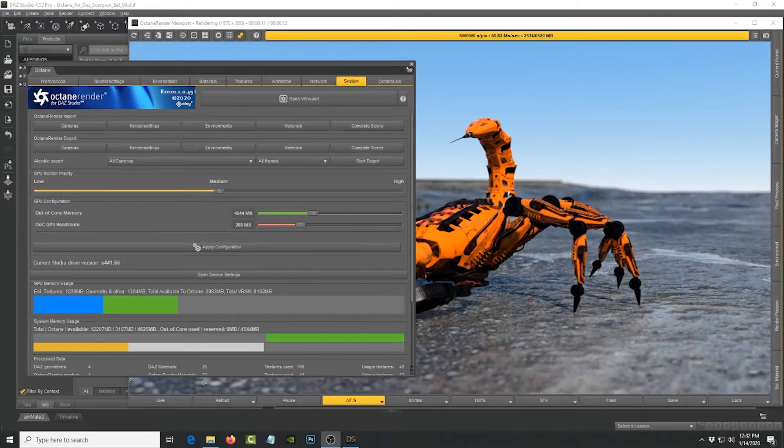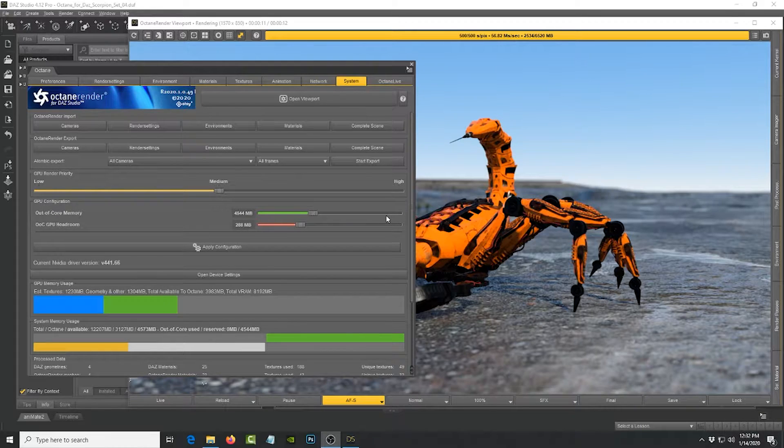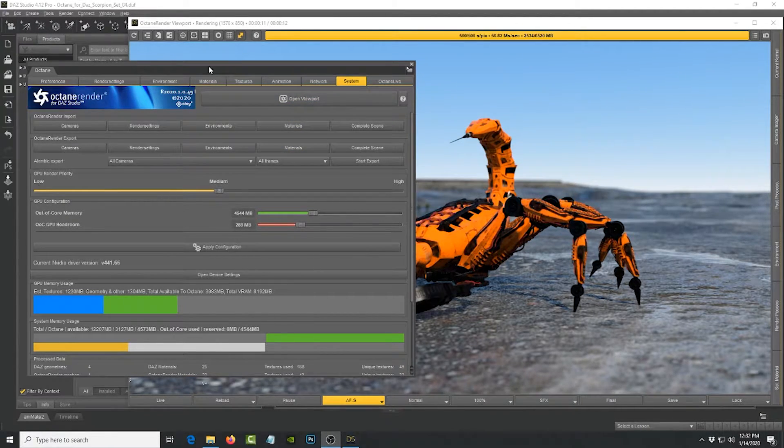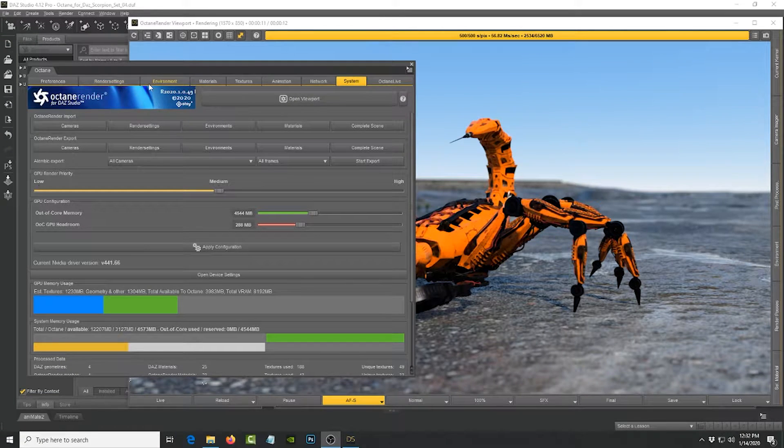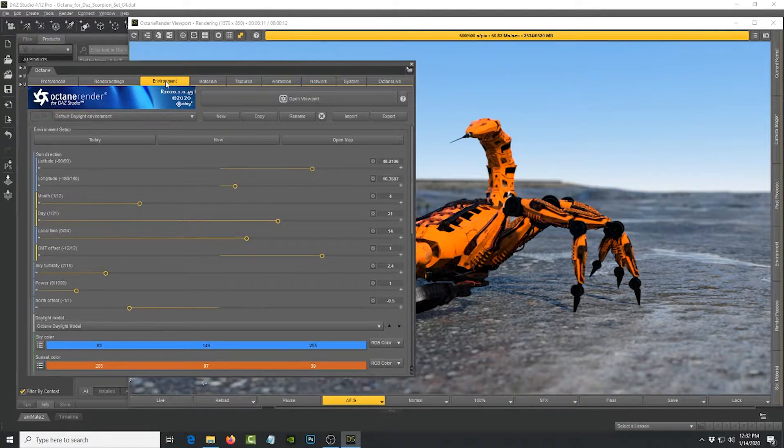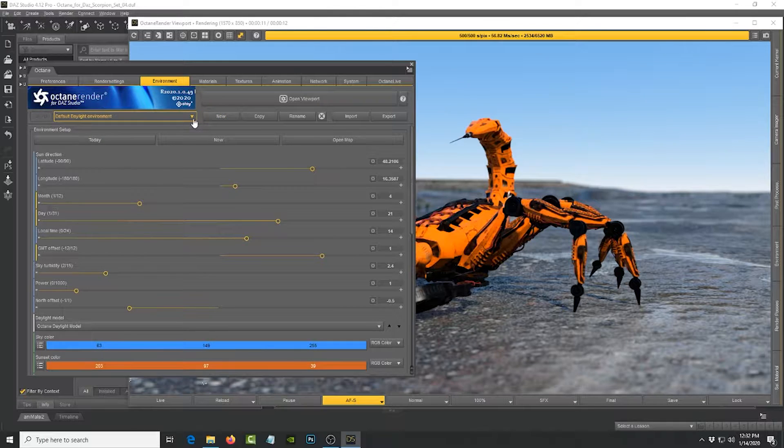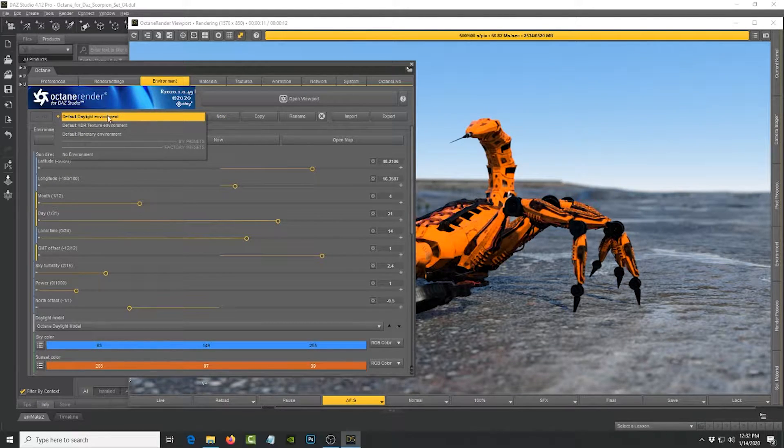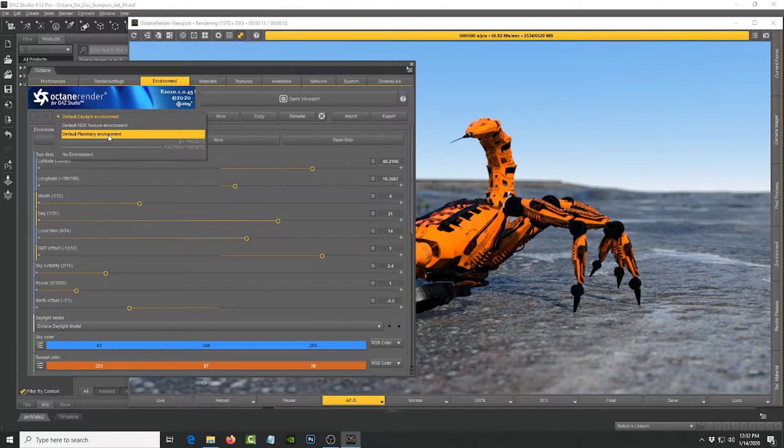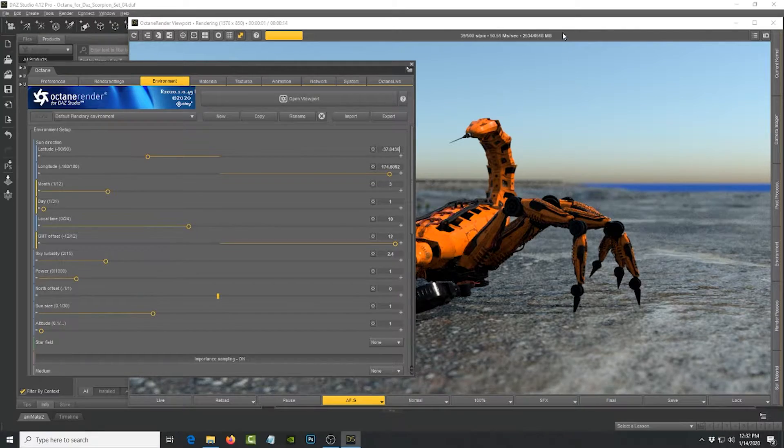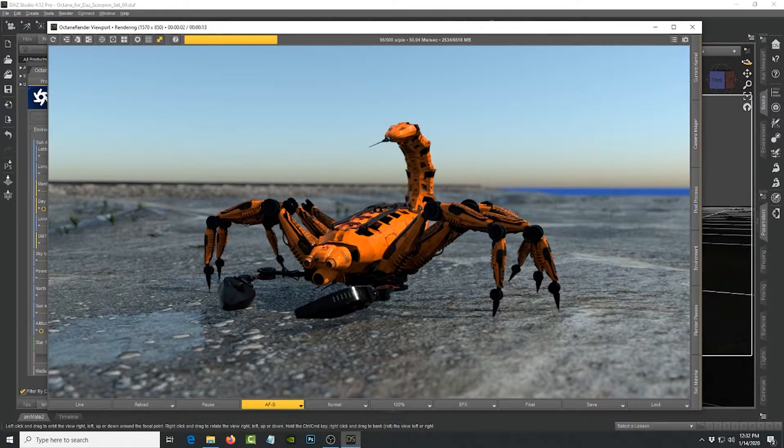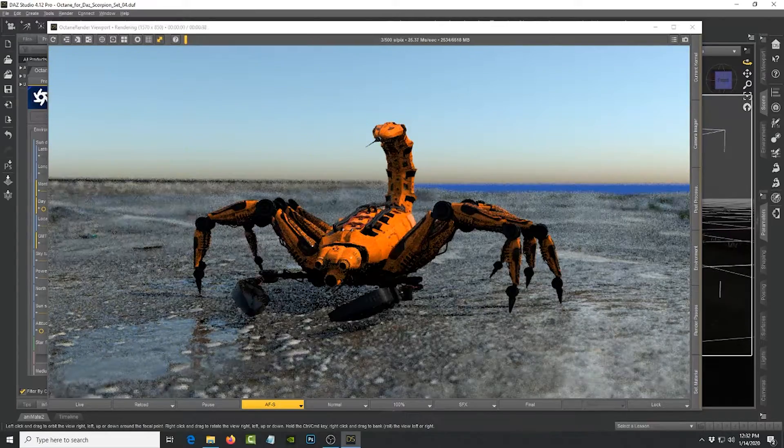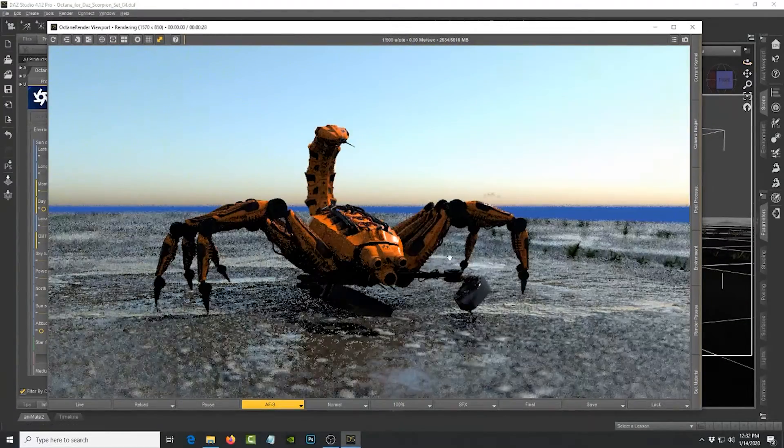Another really cool feature that I wanted to show you that is supported in this build of Octane, which is free for DAZ Studio, is that under the environment panel it gives you several environment models to use like a daylight environment, texture environment, and planetary environment. So if you switch to planetary environment, you're going to see this cool tint.